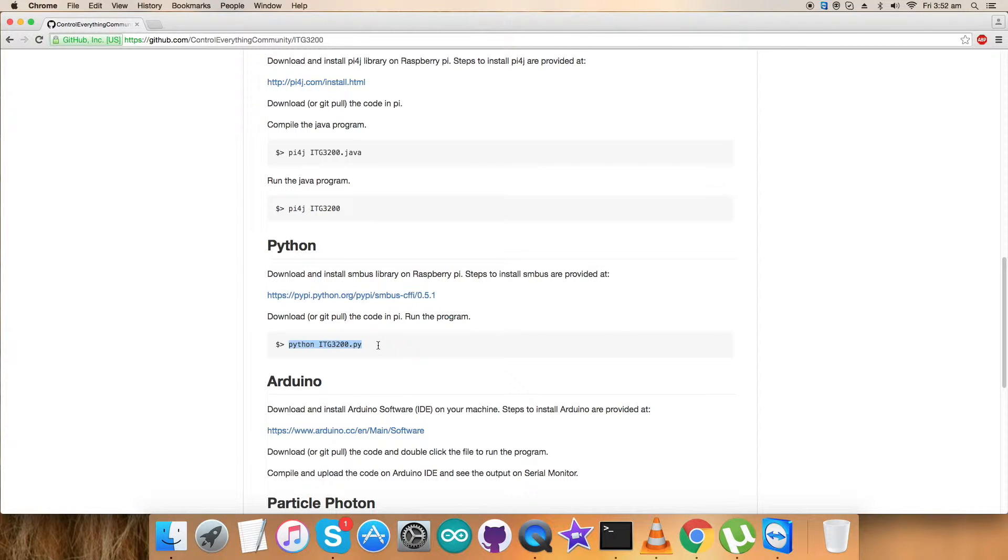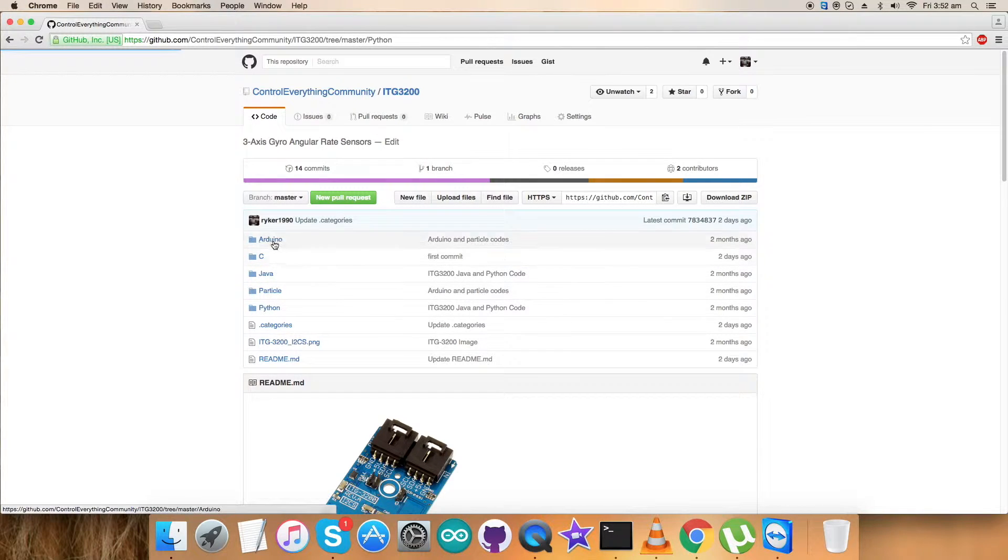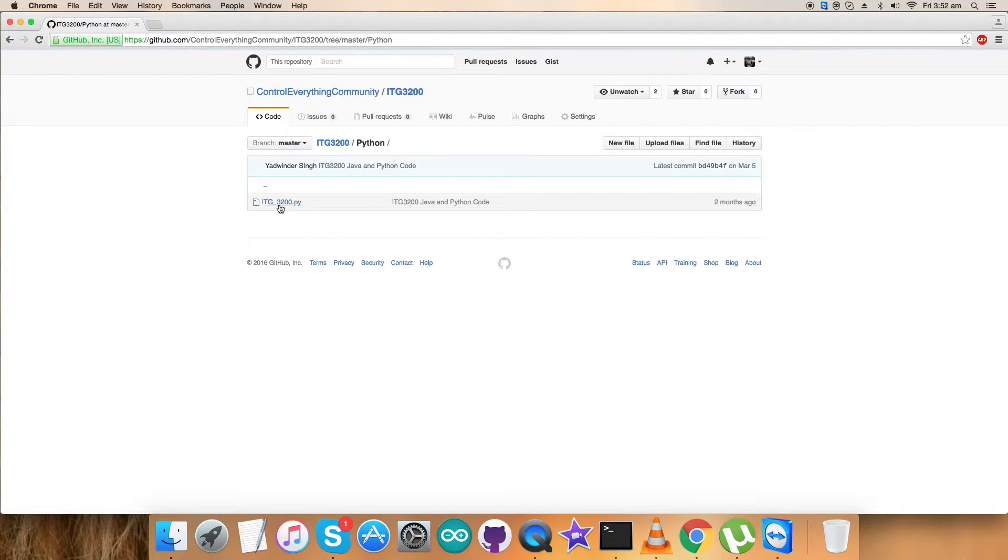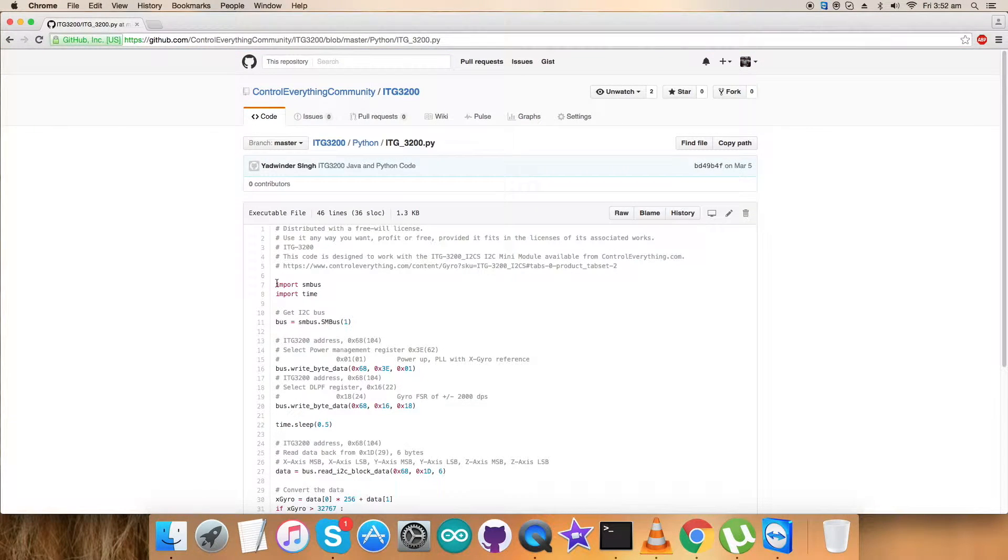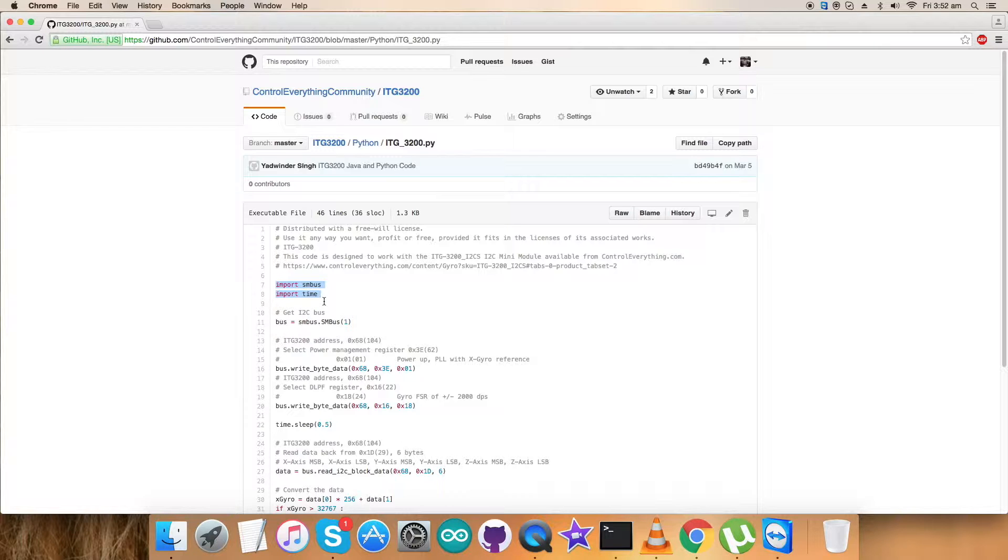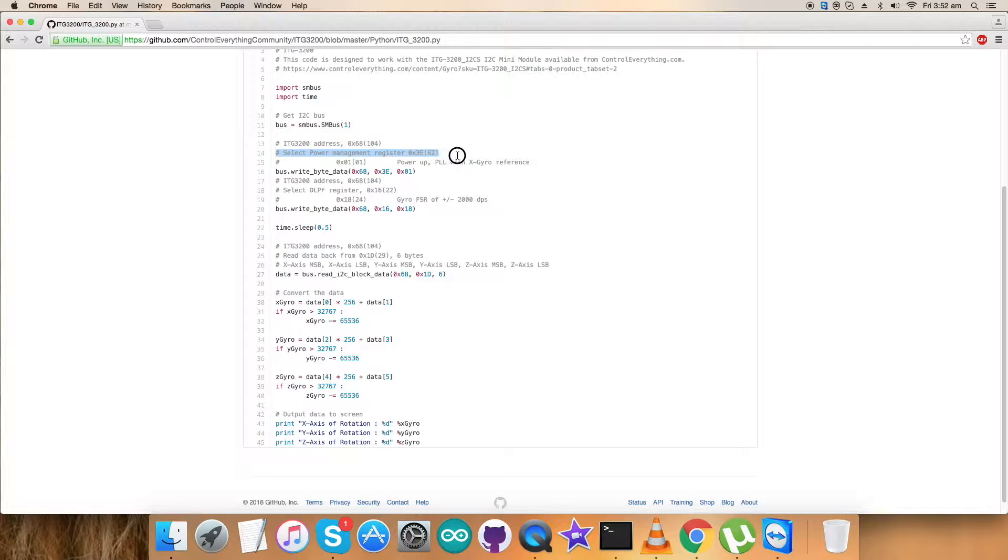Now get back to the Python code and here we go. It's a .py extension file. The first thing you notice is that we have imported SMBus and time libraries, and the address of the sensor is 0x68. In the writing part section, we have to send some commands. Power management register is 0x3E, and the command we sent here is power up PLL with X gyro reference, and the command for that is 0x01.